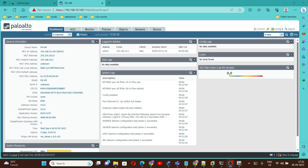Hello everyone. In today's video we are going to learn how to configure SNMP version 2 on a Palo Alto firewall, and we will add this Palo Alto firewall to an SNMP server.